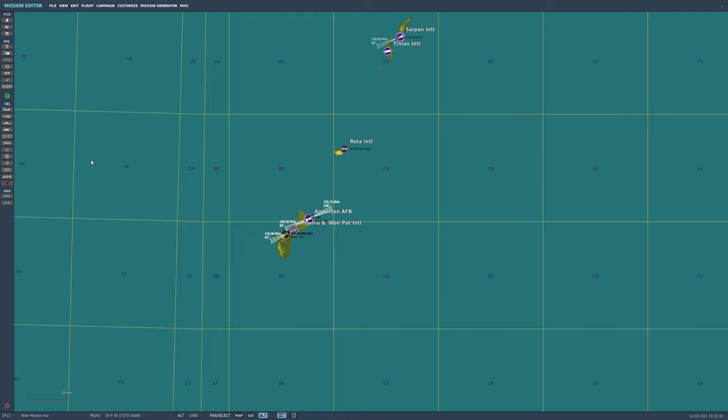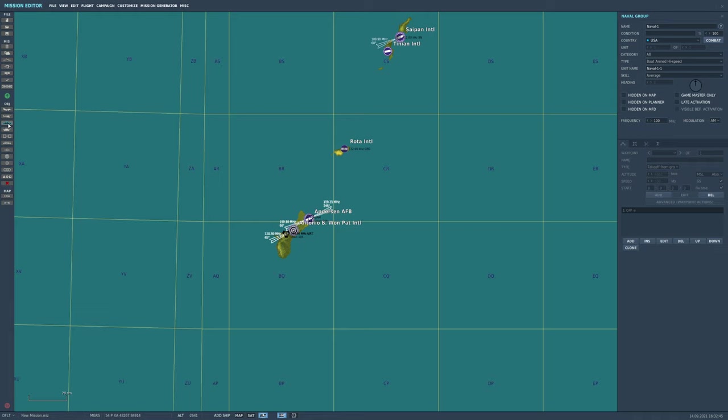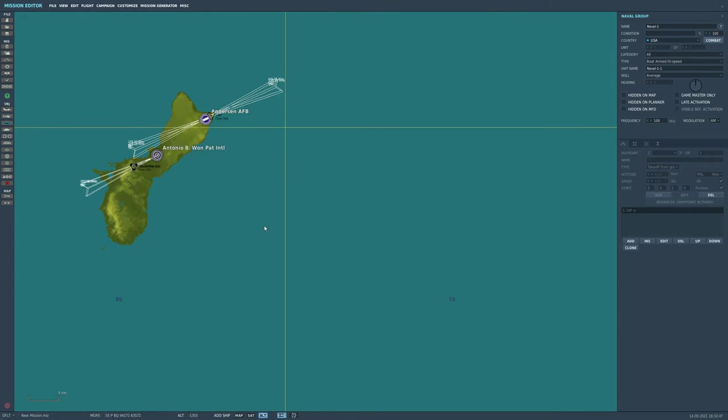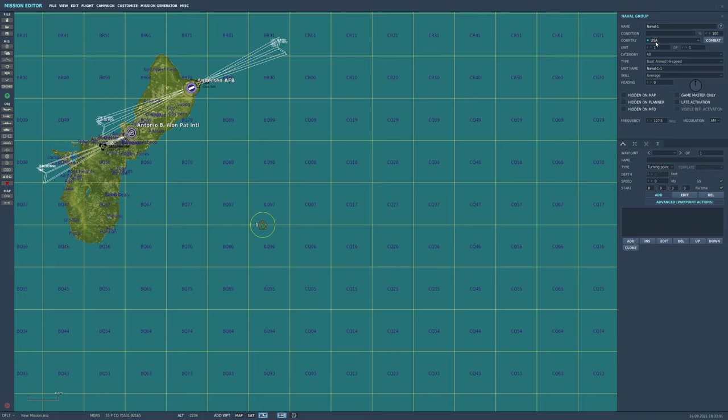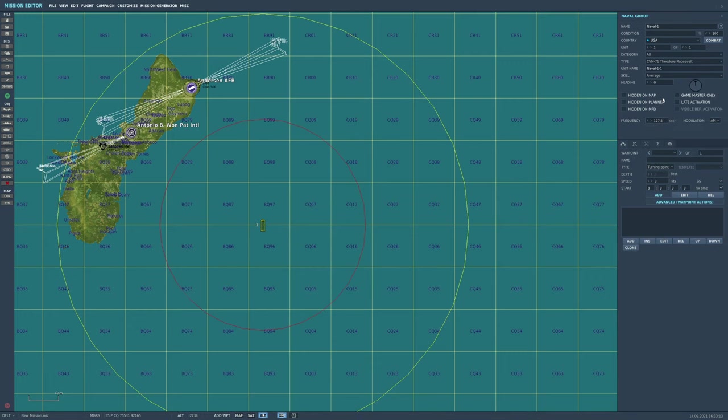So let's get started. We're going to have some blue guys, some Americans. Add ship group. Let's add the ship group there. I'm just going to show you how I do it. I'm not saying this is the best way of doing it. The key here is to just do as little work as possible to get the ships working and fighting. We are going to make it a Theodore Roosevelt.